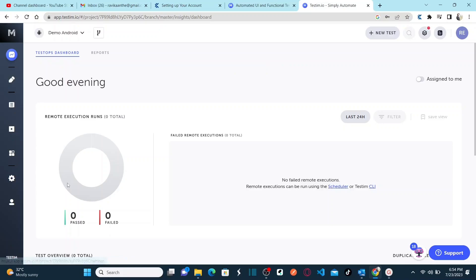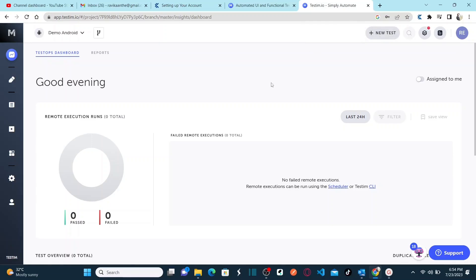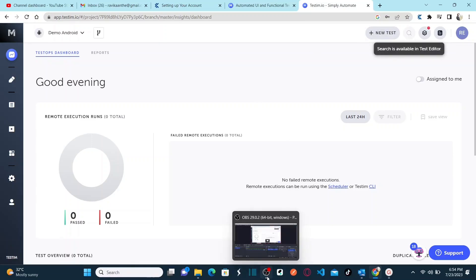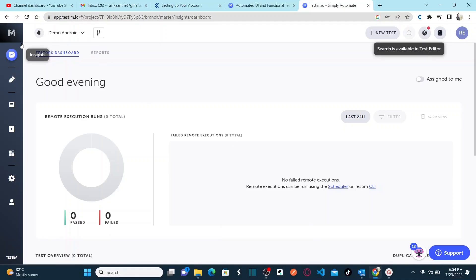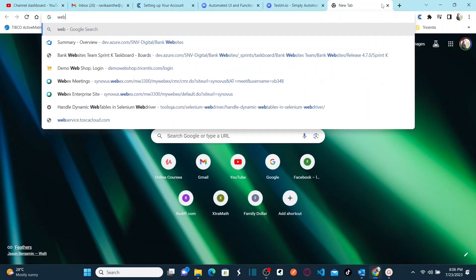It's a web-based SaaS platform tool — very simple. Using this web-based tool you can automate all of your test cases. You don't need to install any desktop applications like Tosca, where you install a desktop tool. This is just a web-based tool. You can see there is an option to create a new test, along with many other options. For this session, I'm going to explain how to install the Chrome extension and how to set up your account.